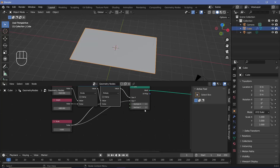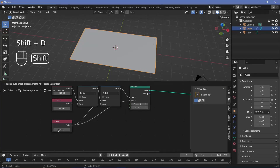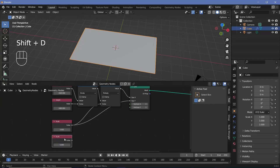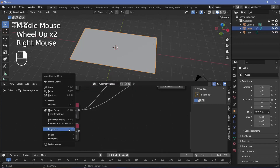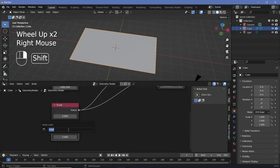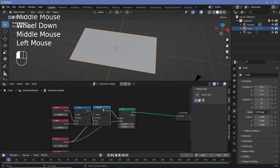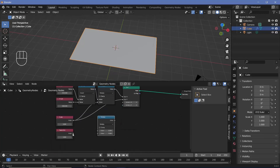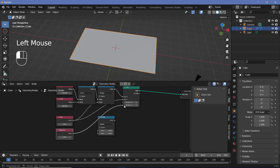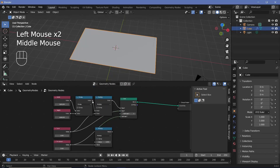So let's press Shift+D and duplicate the value node, rename this to 'resolution', then again duplicate the multiply node and plug the resolution into the Y socket as well as the second socket of the multiply node.